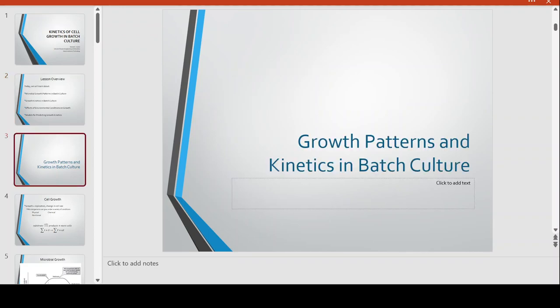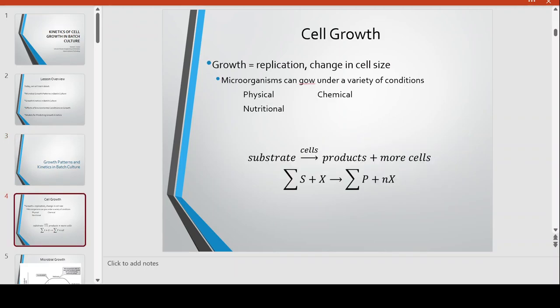Let's look first at the patterns of microbial growth and the kinetics associated with it in a batch culture. When we talk about cell growth, we are talking about the replication and change in the size of the cells. Microorganisms can grow under a variety of conditions, so we have to consider the physical conditions of the environment — temperature, CDT, and pH are considerations.